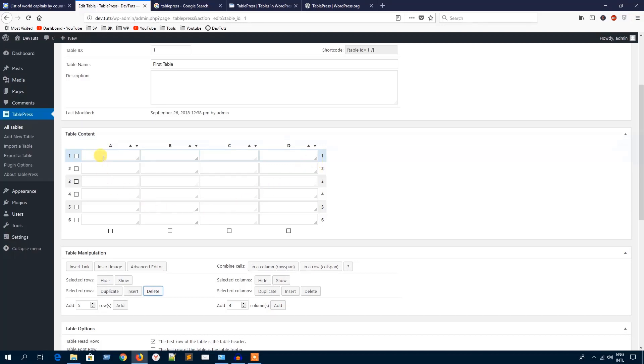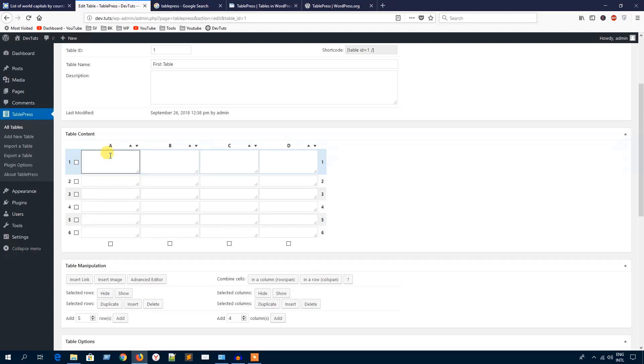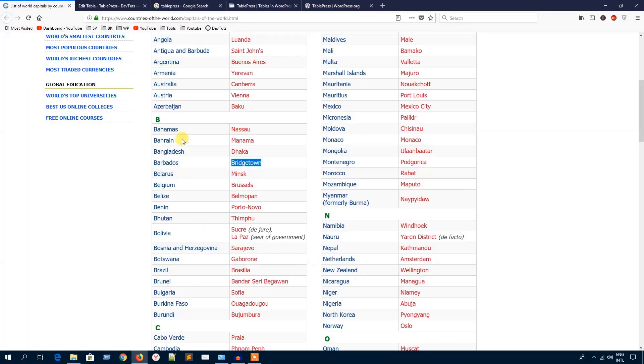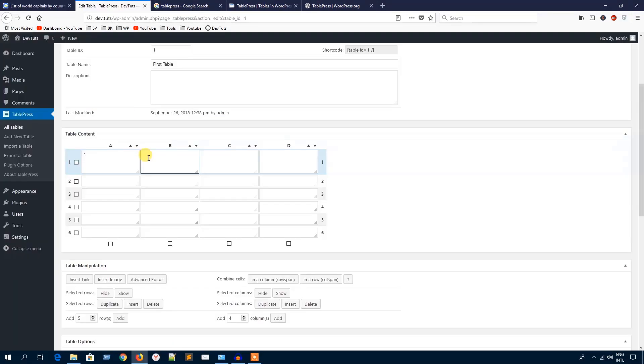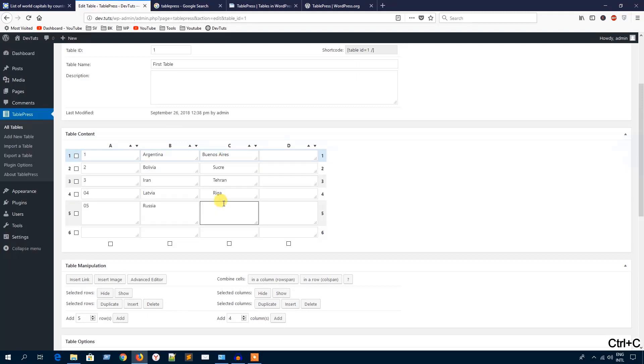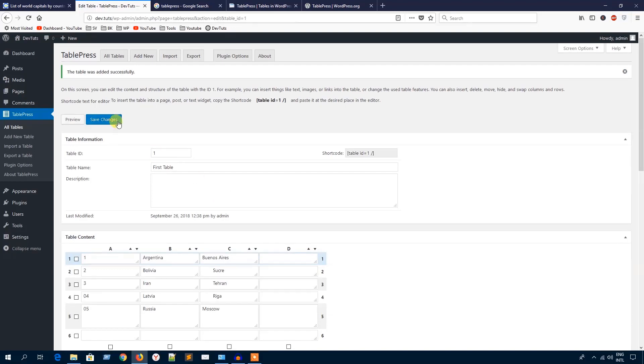Let's see how to add data to the table. I'm going to put some values, just names of some countries and the capital city. Well, I have added total five rows and three columns, and I'm going to hit this Save Changes button to display the table.